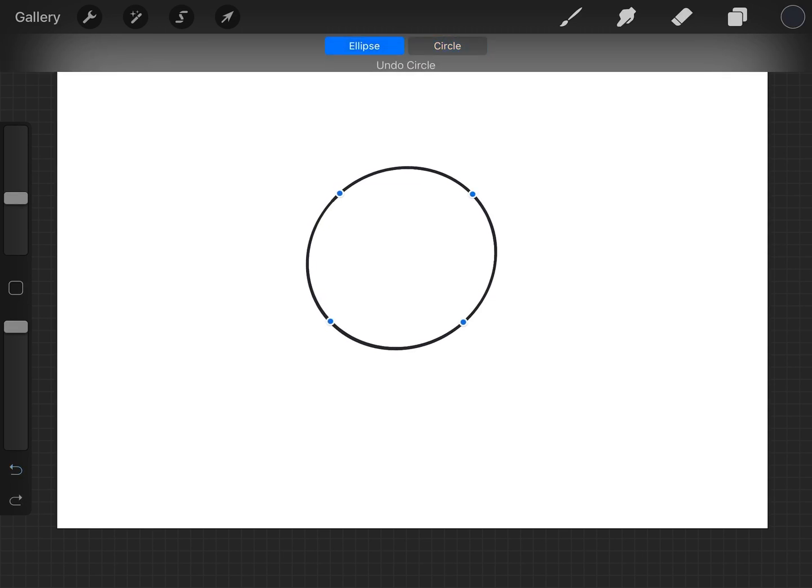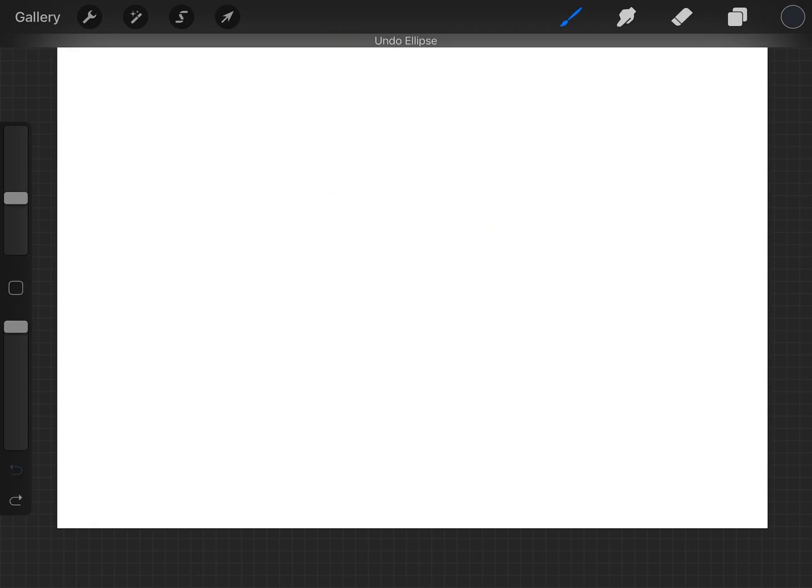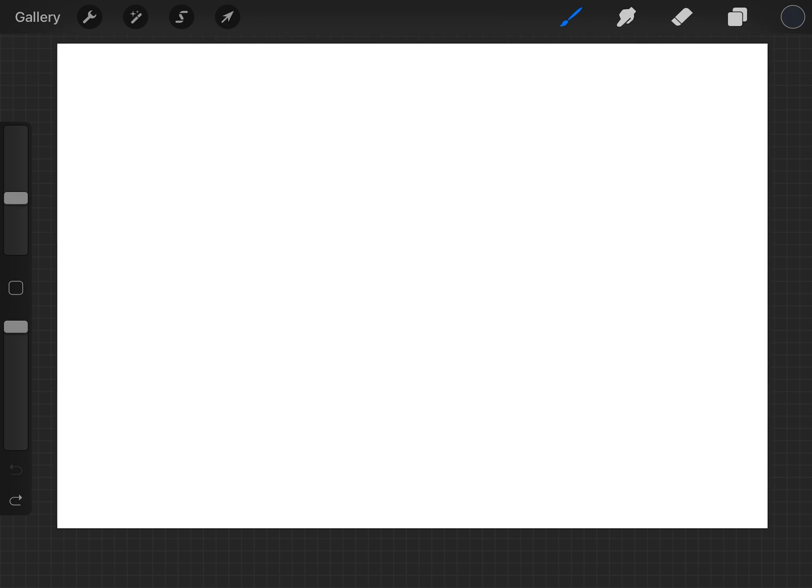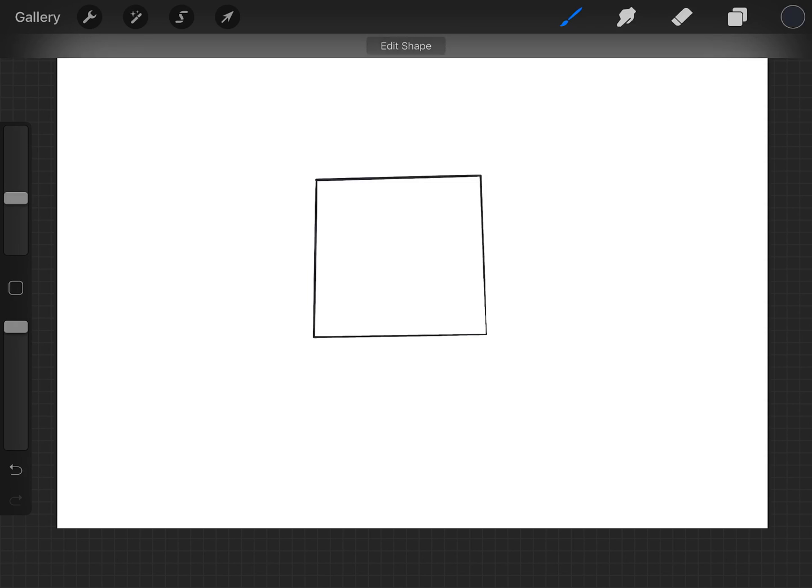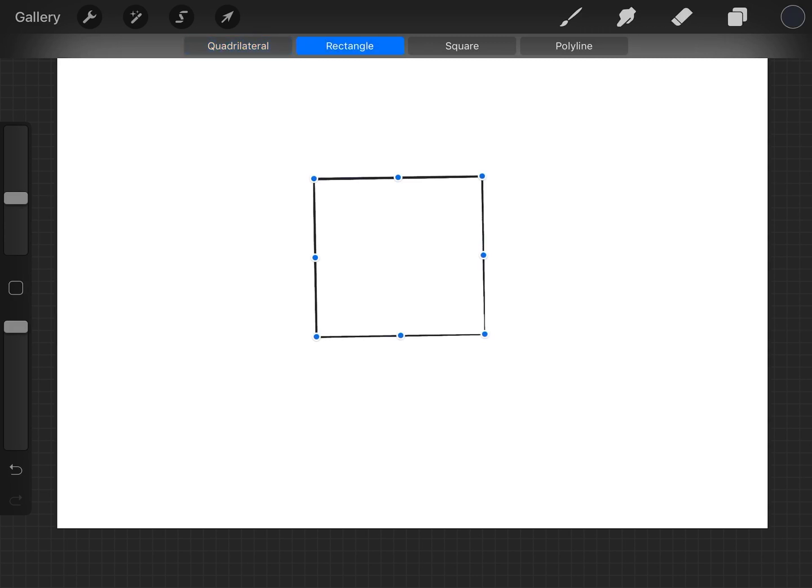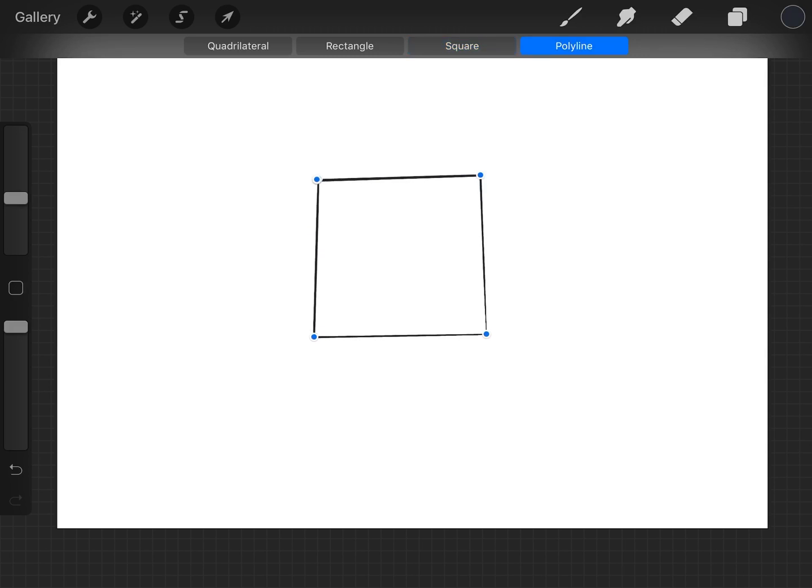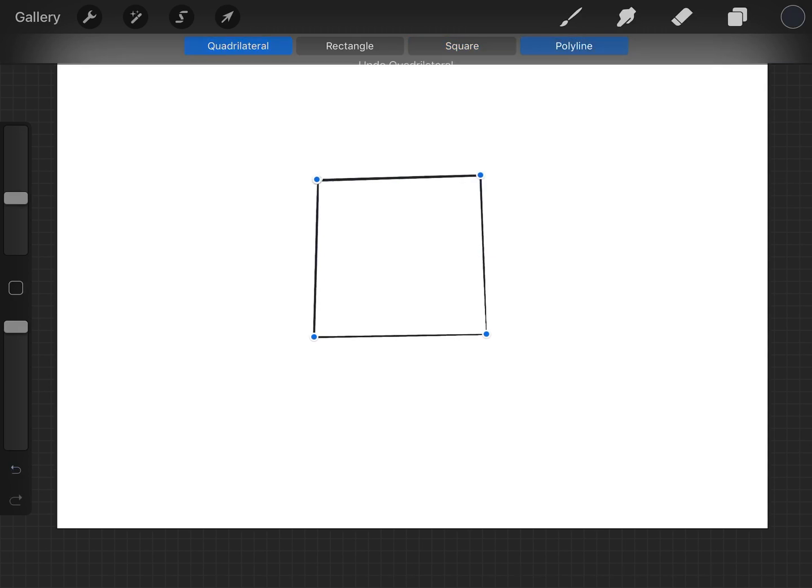You can do that with squares. Just hold it in at the end, it's not a perfect square but it comes up when you edit the shape - quadrilateral, rectangle, square or you can have the polyline like earlier.